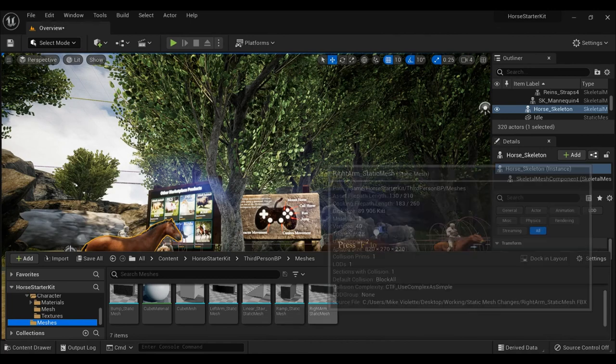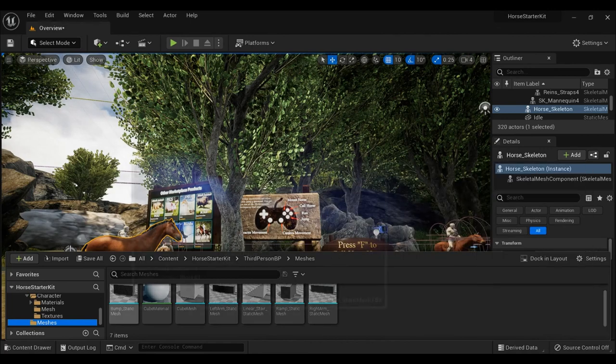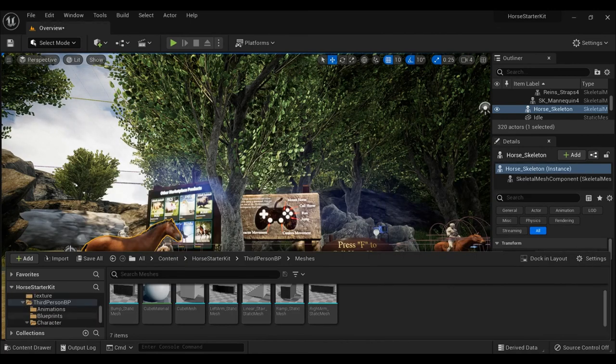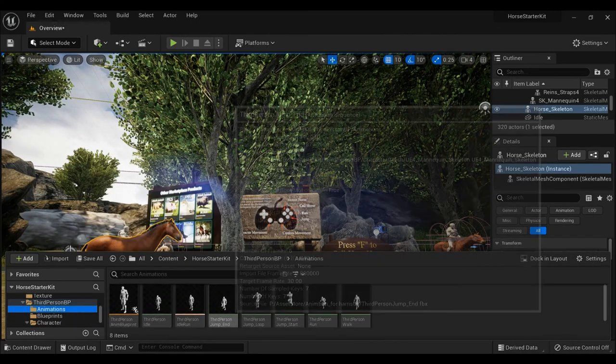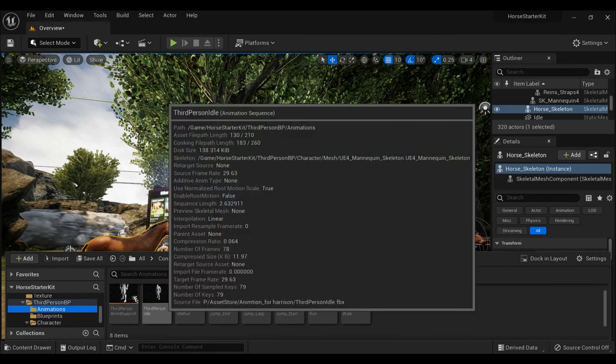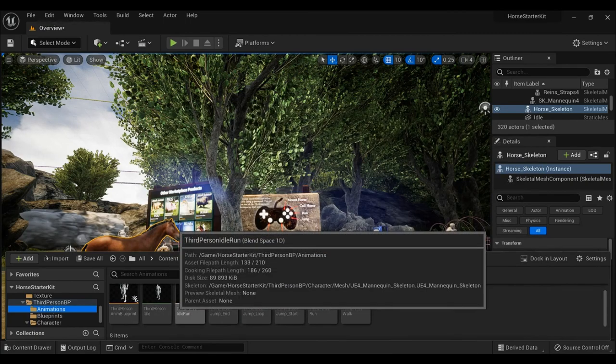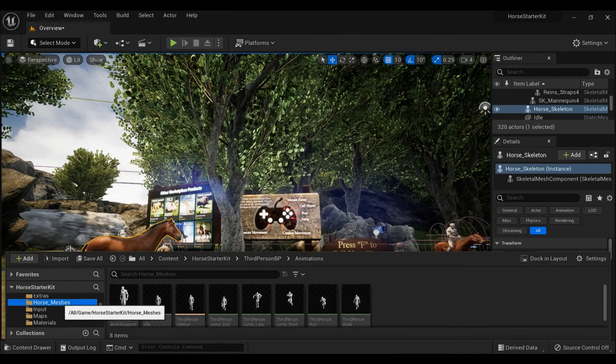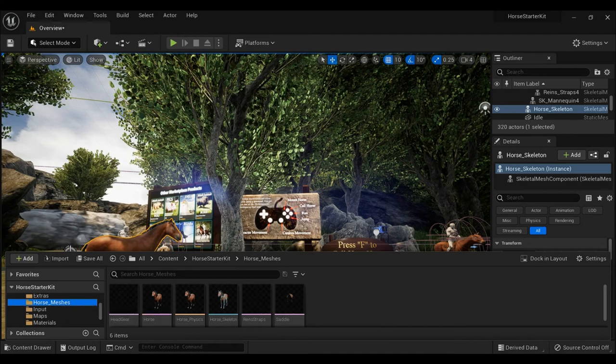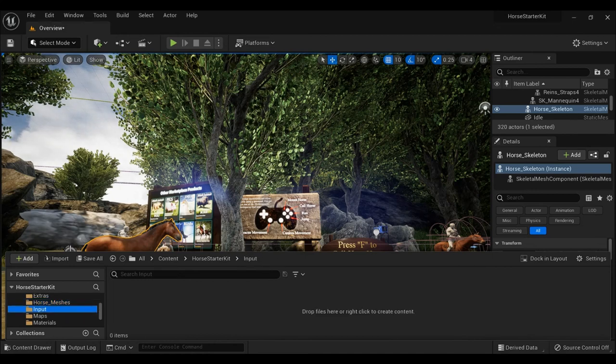So they're just giving you just a ton of stuff to be able to go in here. These are just starter pack meshes, I think they just left these in here, but there is a ton of stuff that you're able to create with all these different animations that you're given within this. Those are just the third person, there's horse meshes, inputs.